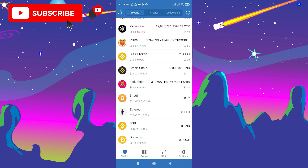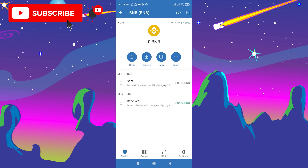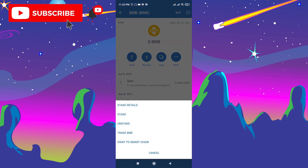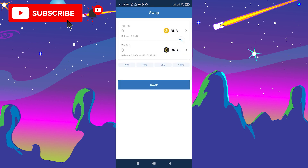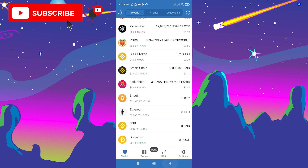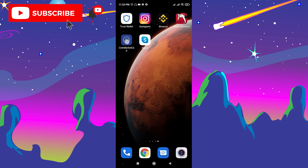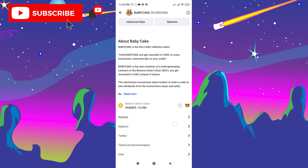After you buy BNB, swap it to Smart Chain BNB. Go to BNB, click More, and then select Swap to Smart Chain BNB.